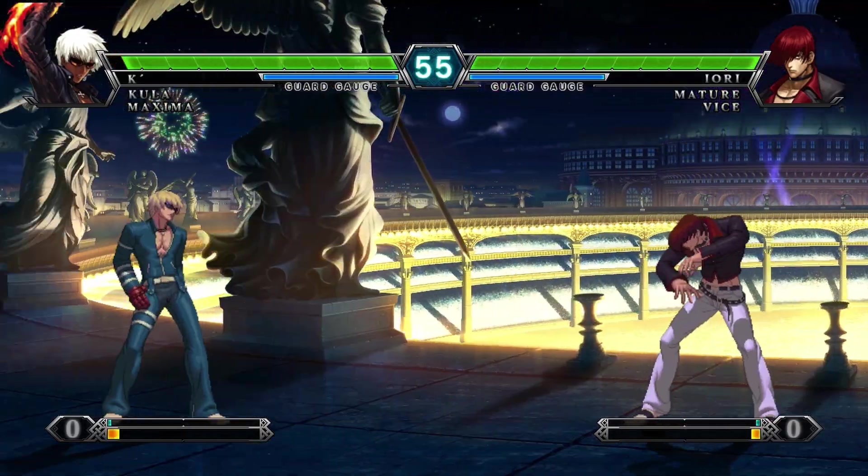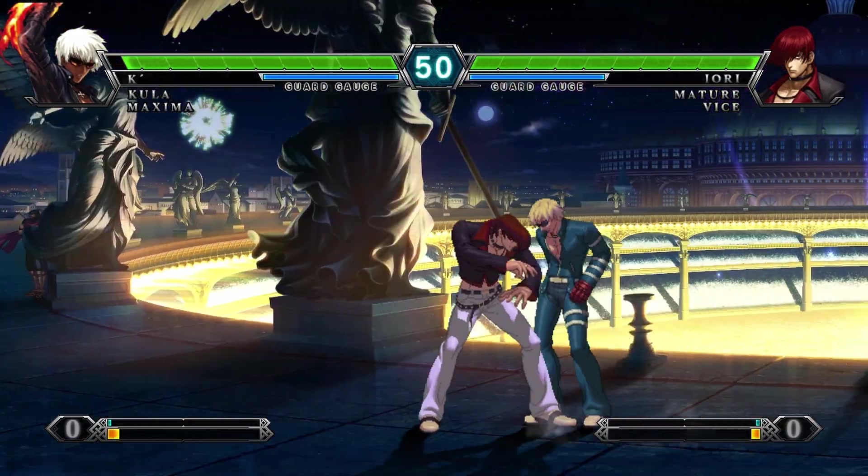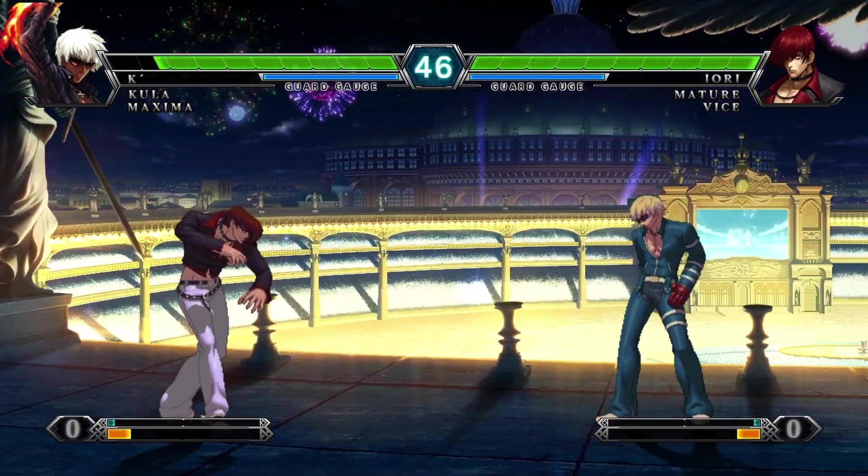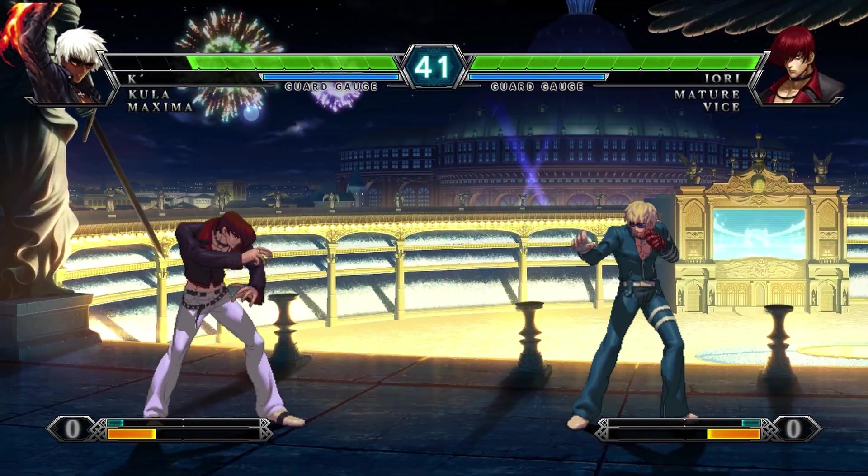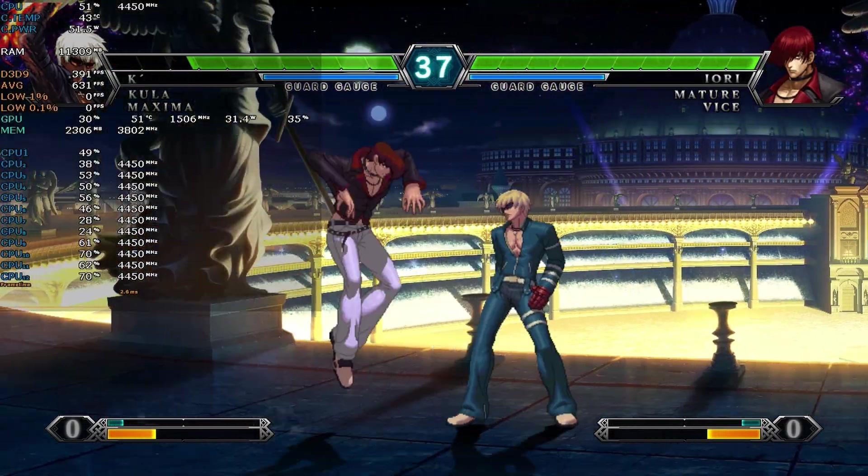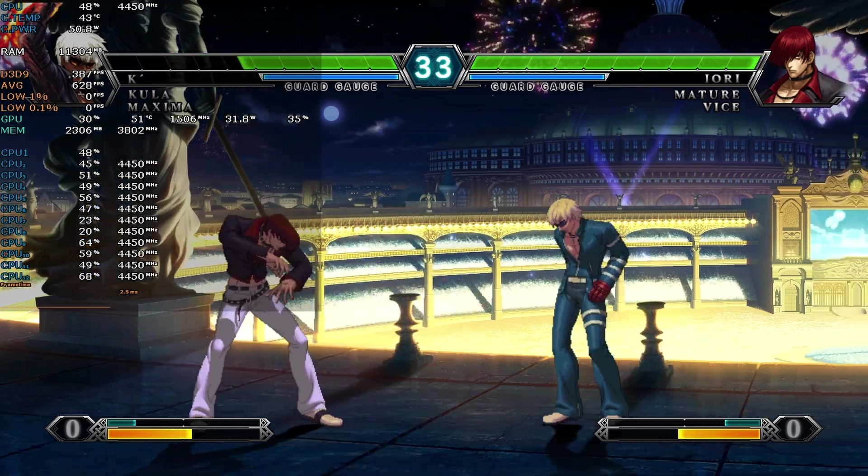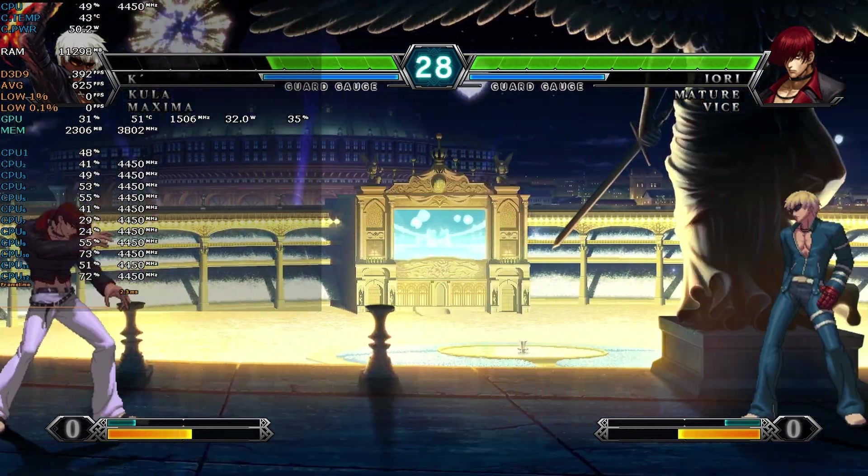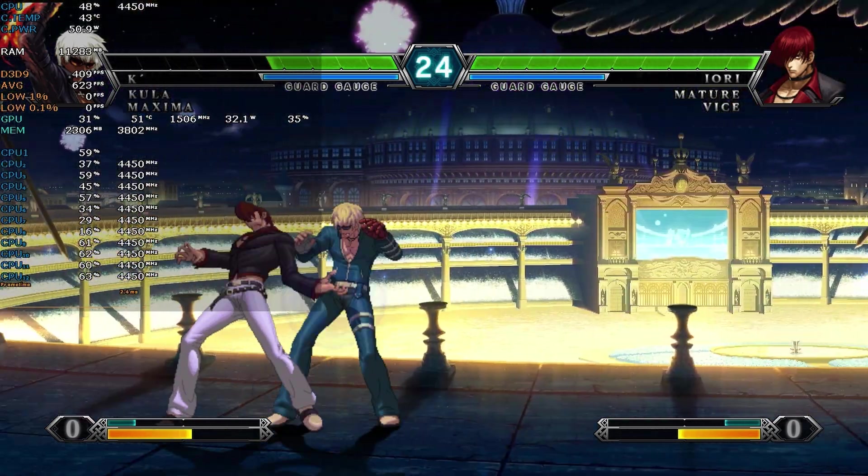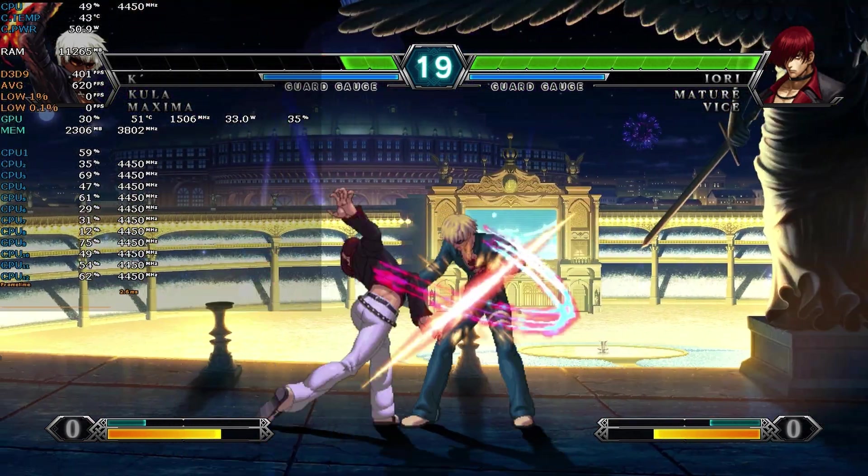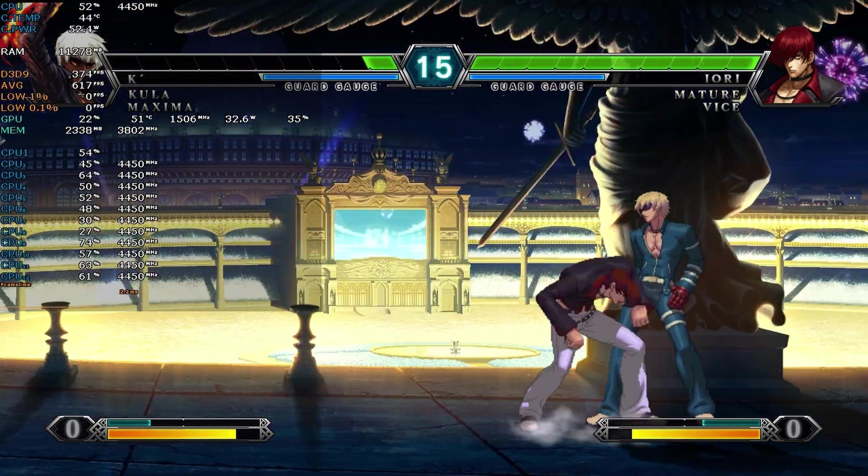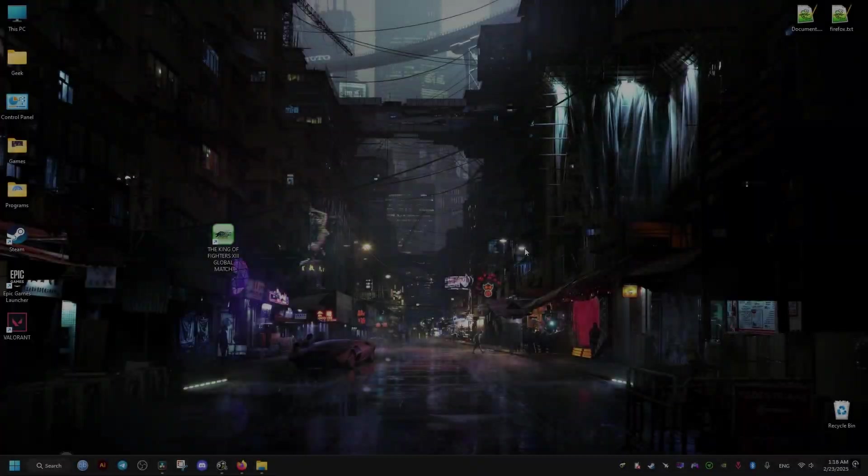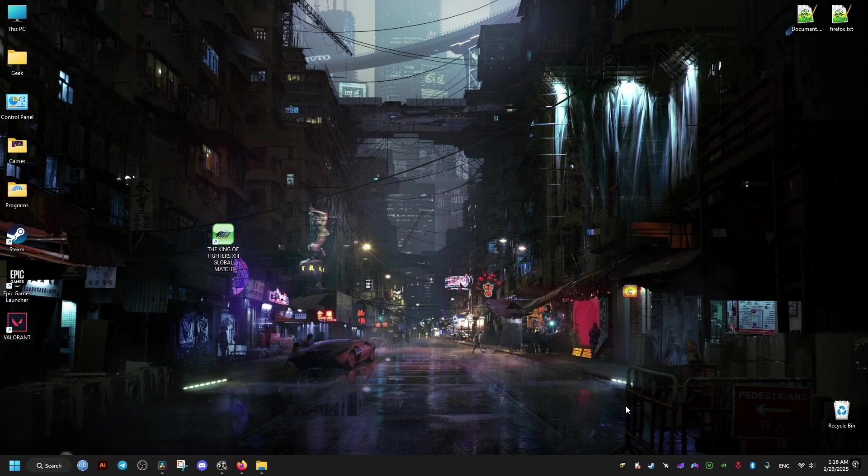If your King of Fighters 13 Global Match is running way too fast, as you can see here, it's probably due to the high FPS that is uncapped. So to fix this issue, first we need to go to the platform where we have the game on.